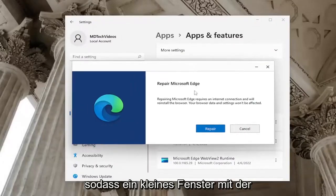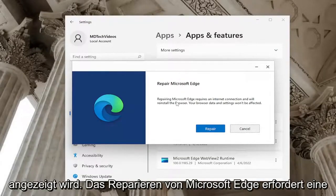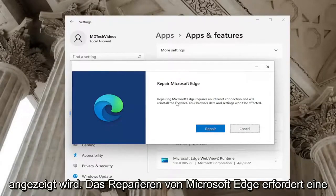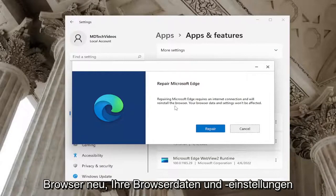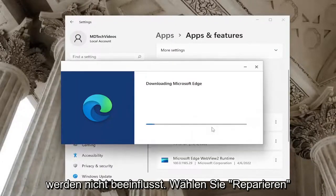A little window should appear that says repair Microsoft Edge. Repairing Microsoft Edge requires an internet connection and will reinstall the browser. Your browser data and settings won't be affected. Select repair.